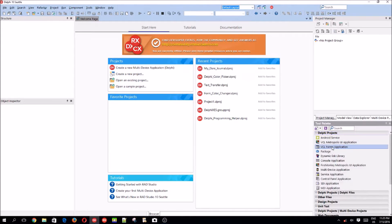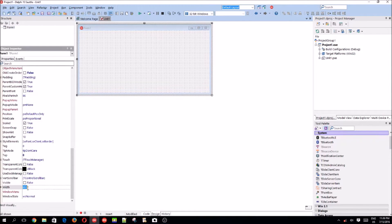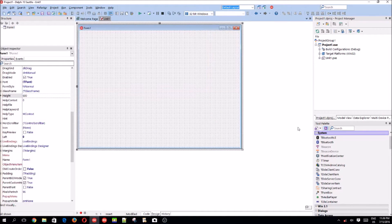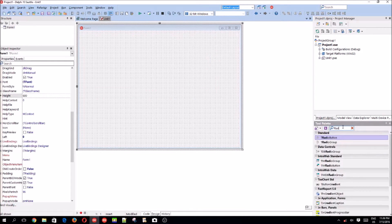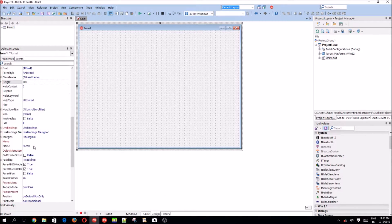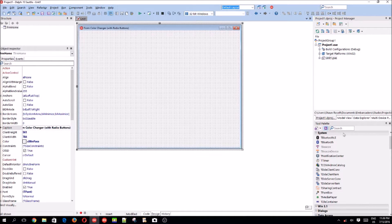Let's create a VCL forms application. Here's our form — let's set the width to 800 and the height to 600. In this video, we're going to be making a form color changer, but this time with radio buttons. So it's called 'Form Color Changer with Radio Buttons'.